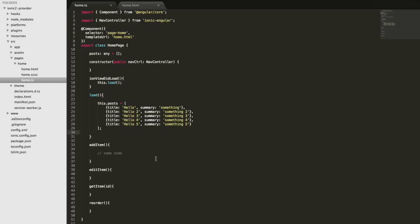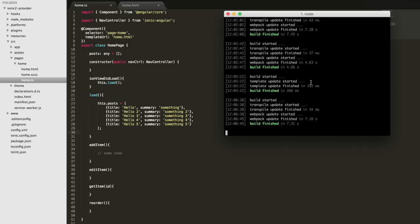When you need to do something more complicated, abstract that out into a provider and interact with that functionality from there. The page should more or less interface with things rather than trying to do things itself. So what we're going to do now is separate this code out into a provider. To create a provider we can use the generate command from the Ionic CLI.